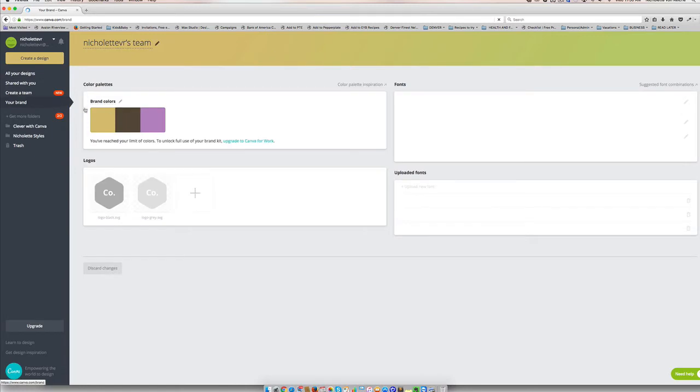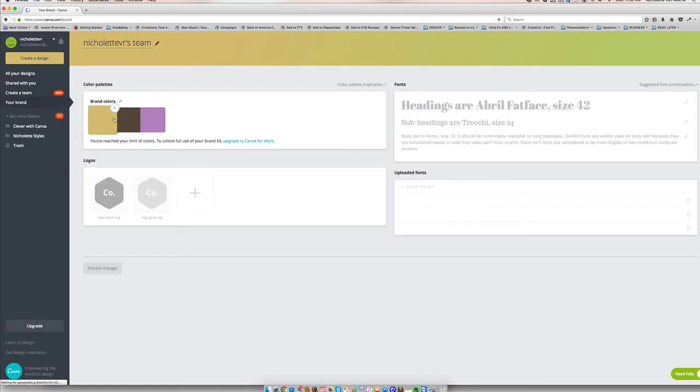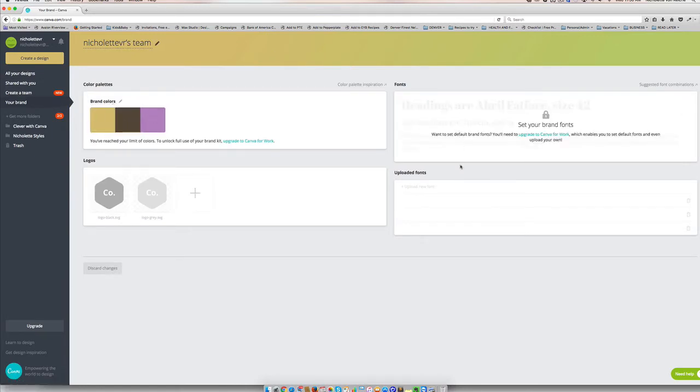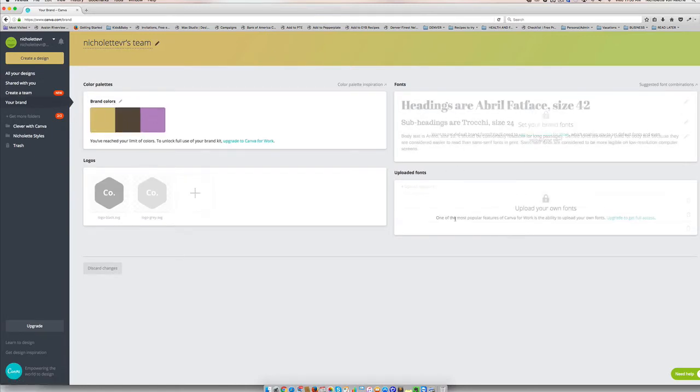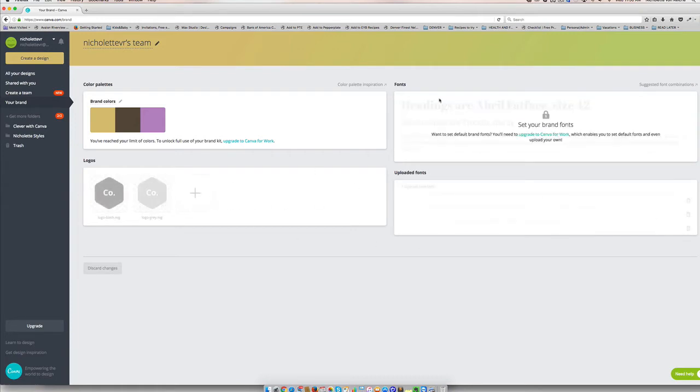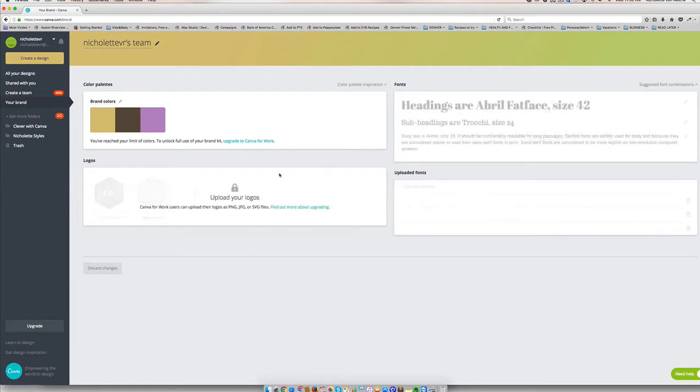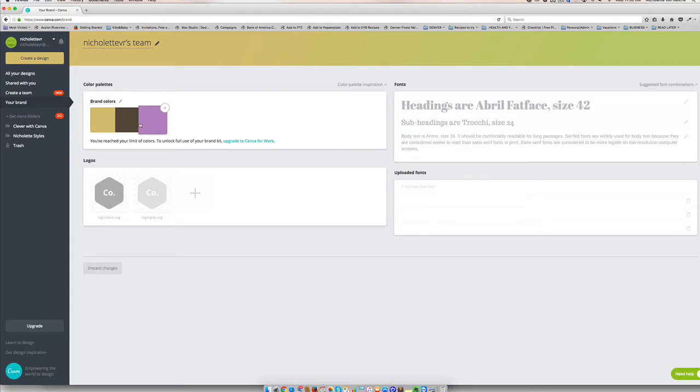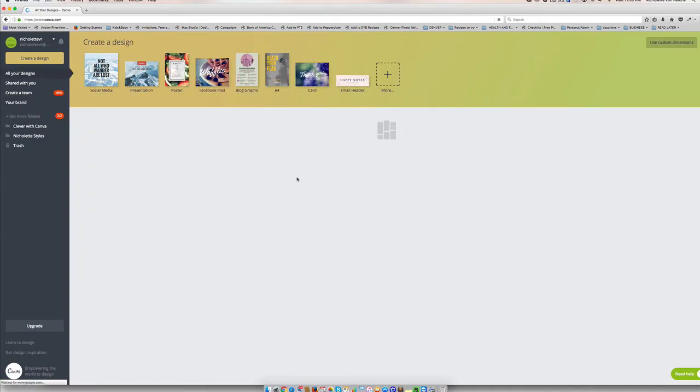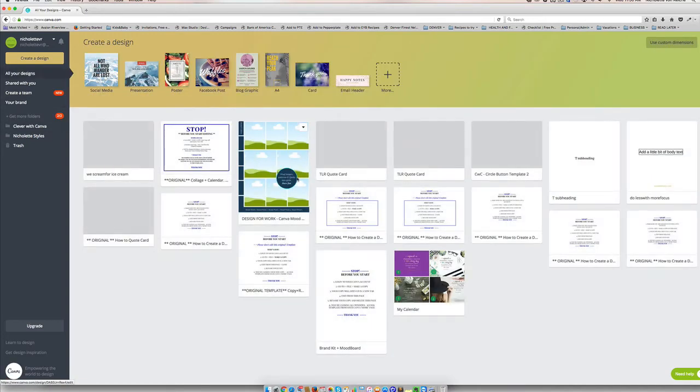And you can add up to three brand colors. And these are not going to be available for you adding your fonts and logos unless you upgrade. But at least adding these in here is going to help you save a little bit of time. When you're in your designs, you'll notice that they are going to be right at the top and make designing a whole lot easier for you.